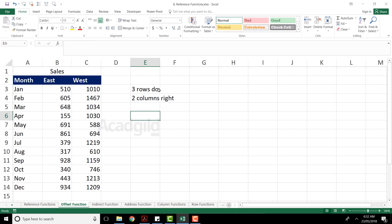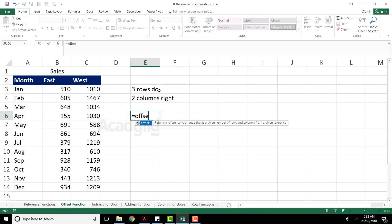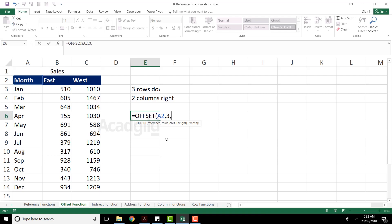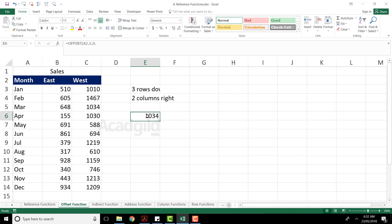Here I'll write a function named as offset — equal to offset. Right now my cursor is in cell number A2, so I want from that particular cell A2, comma, it's asking number of rows, so I'll type three rows down, comma, two columns on the right hand side, and close the bracket. When I press enter, I'm expecting the answer as 1034 — and you can see the answer is given as 1034.